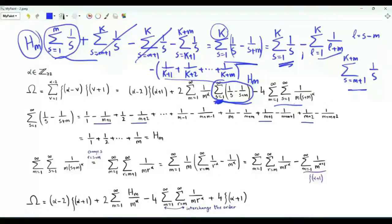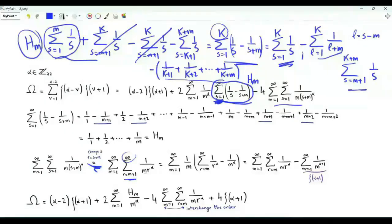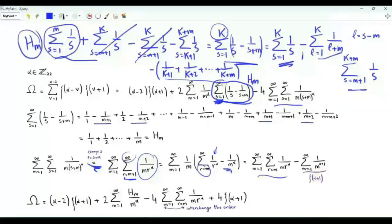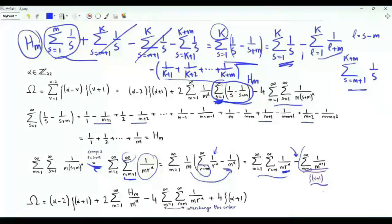In the double sum, we do a change of summation index: change s to r, where r equals s plus m. When s is 1, r is m plus 1, and the summand becomes 1 over m times r to the power alpha. We can start the summation at r equal to m, then subtract the extra term 1 over m to the power alpha. We now have a double sum m from 1 to infinity, r from m to infinity of 1 over m times r to the alpha, minus the summation over positive m of 1 over m to the power alpha plus 1, which is zeta of alpha plus 1.